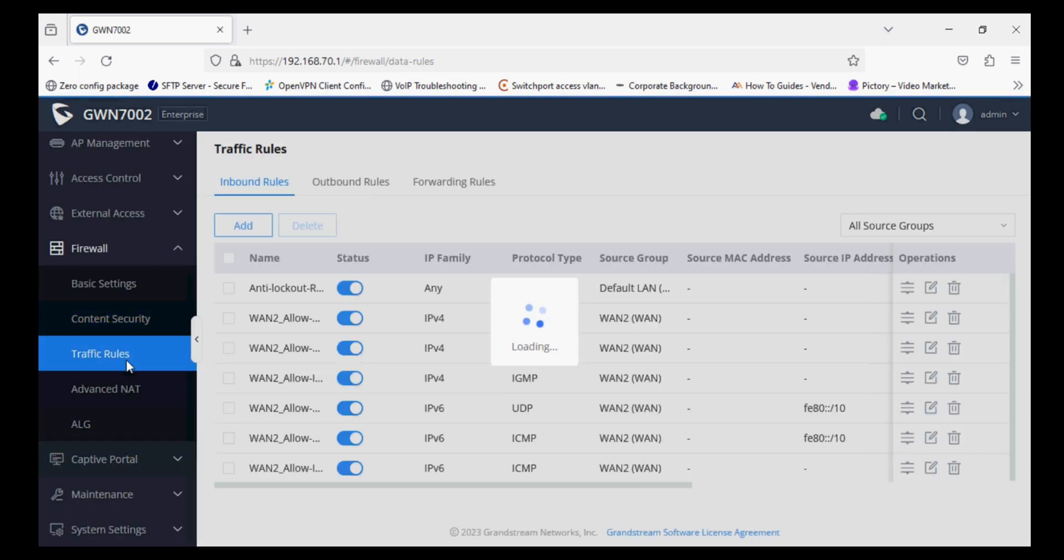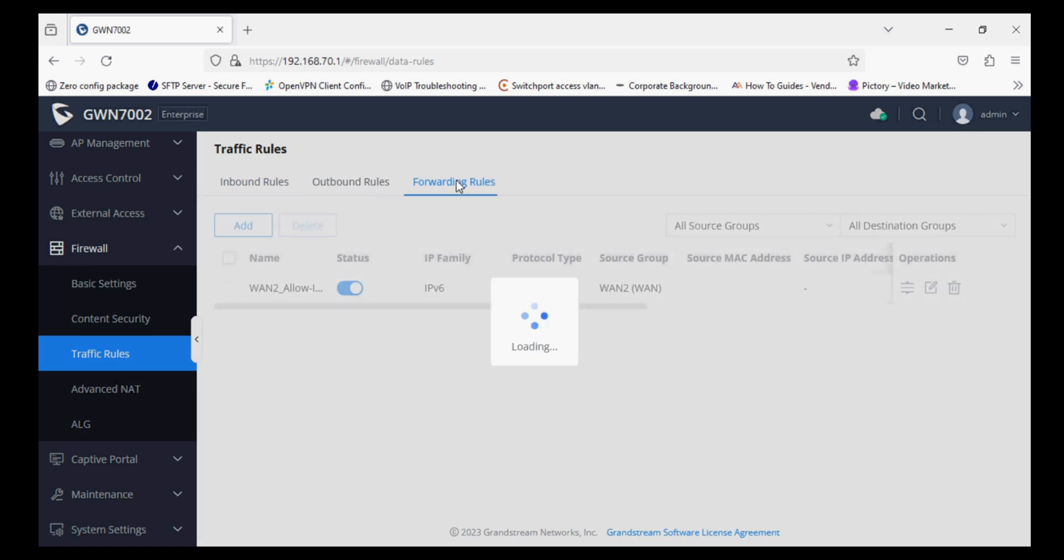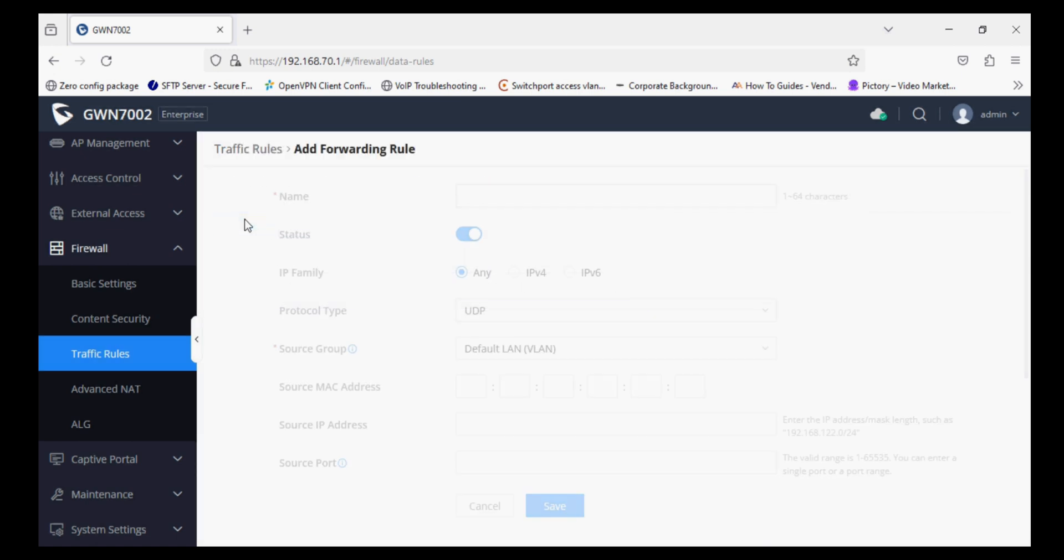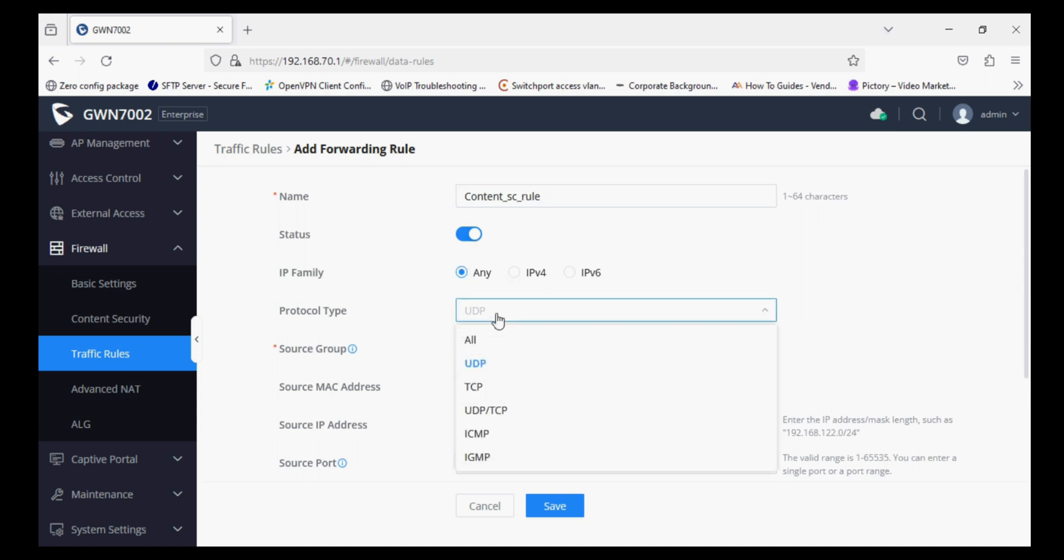After saving, navigate to Traffic Rules and click on Forwarding Rules. So we have to basically add a forwarding rule to restrict the users. So I'm giving a name to this forwarding rule: Content Security. IP family should be any and protocol type would be selected to all.